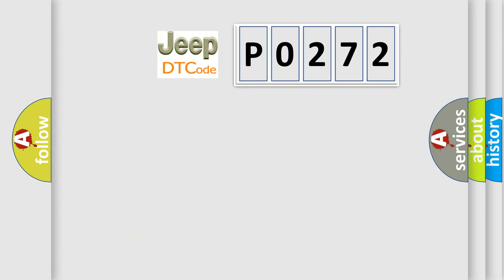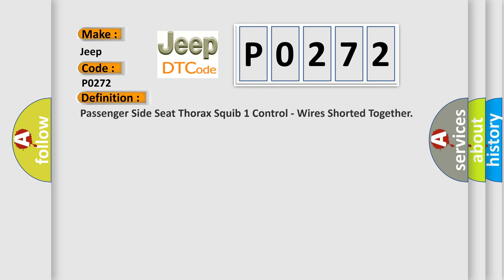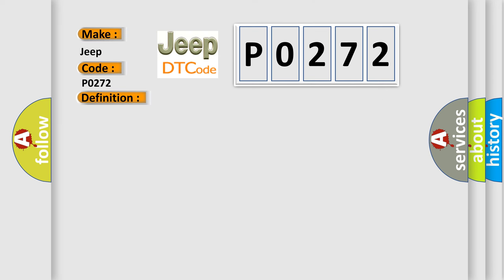So what does the diagnostic trouble code P0272 interpret specifically? For Jeep and car manufacturers, the basic definition is: passenger side seat thorax squib one control, wires shorted together. And now this is a short description of this DTC code.